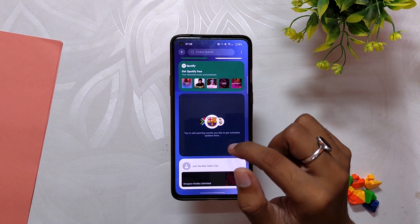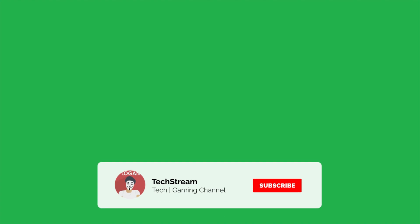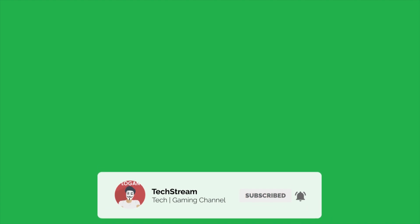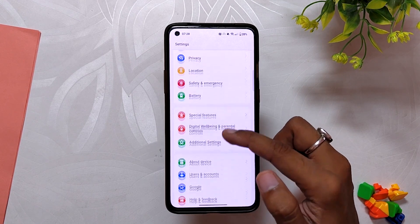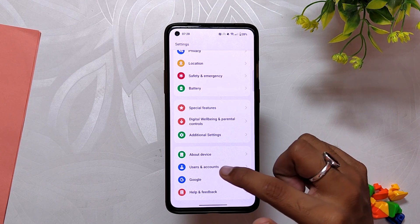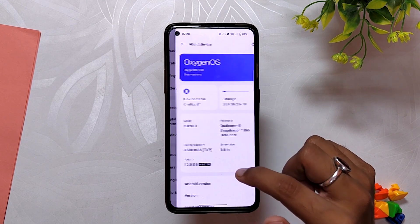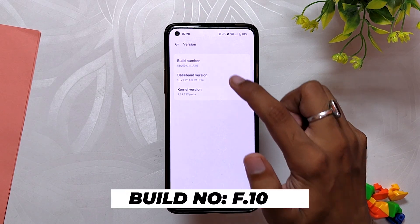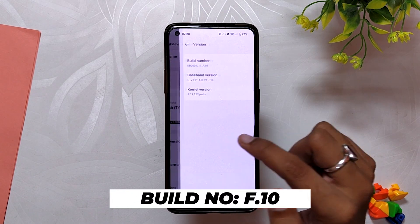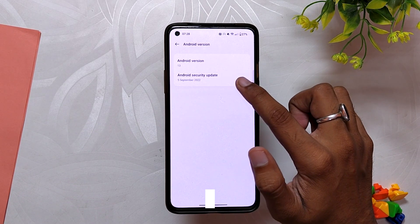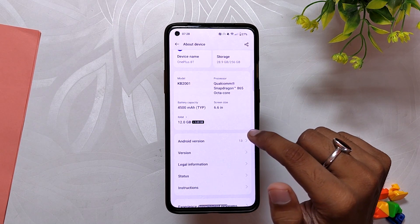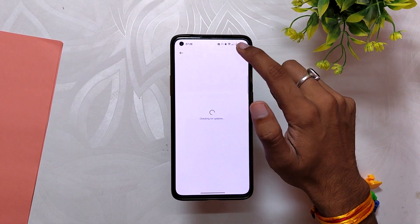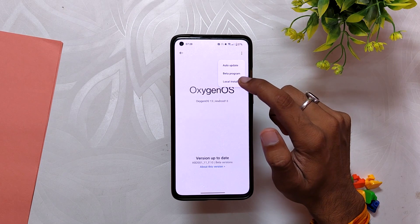OnePlus has finally released OxygenOS 13 Open Beta 1 for the OnePlus 8 series devices and OnePlus 9R. I have installed it on my OnePlus 8T, and in the about info section the build number is F.10 and the Android security patch is 5th September 2022. For installation, you can use a local upgrade method over OxygenOS 12.1, or you can wait for my next video.